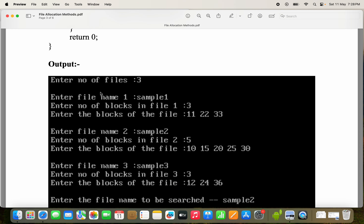Enter number of files: three. So totally we have to give three files' details. Enter filename one: sample one. Enter number of blocks in file one: three blocks. Enter the blocks of the file: 11, 22, 33. So we have three blocks, and a linked list will be maintained with those three nodes.